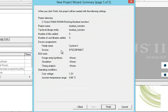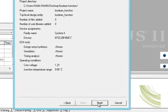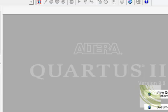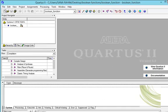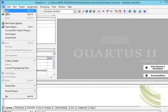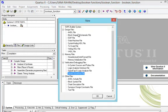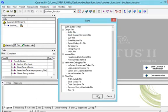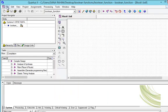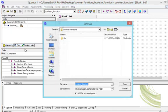The project wizard summary shows family name Cyclone 2, device EP2C20F484C7. We will press finish. Then go to new and select block diagram slash schematic file for creating circuits. We will save it.